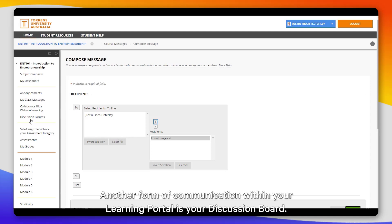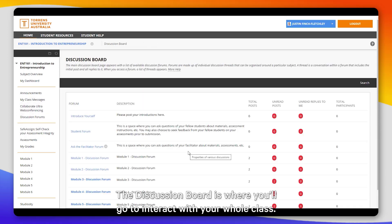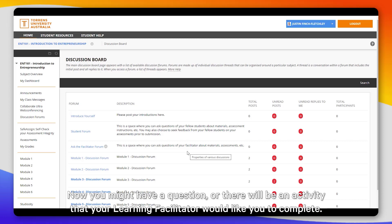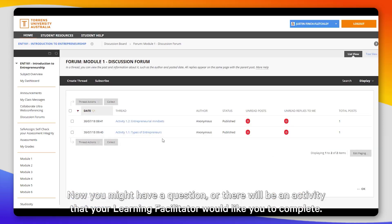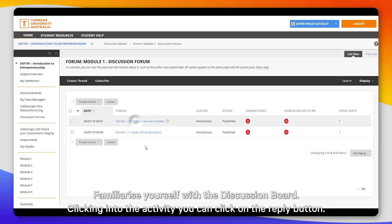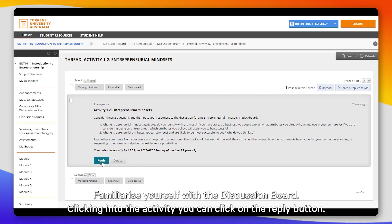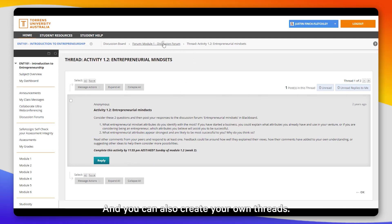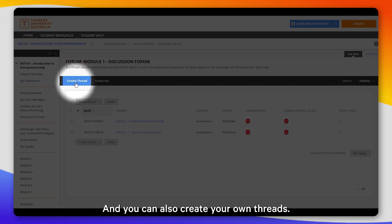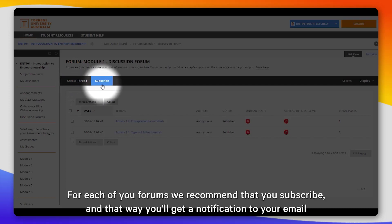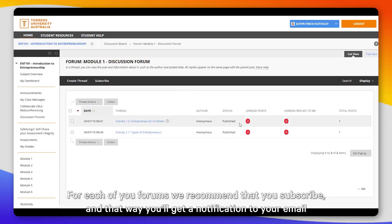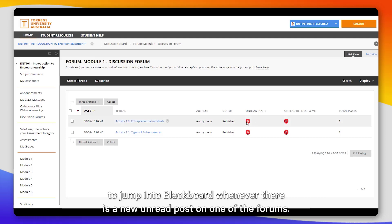Other forms of communication within your learning portal is your discussion board. The discussion board is where you'll go to interact with your whole class. You might have a question, or there might be an activity that your learning facilitator would like you to complete. Familiarize yourself with your discussion board. Clicking into an activity, you can click on the Reply button and you can also create your own threads. For each of your forums, we recommend that you subscribe — that way you'll get a notification to your email to jump into Blackboard whenever there is a new unread post.